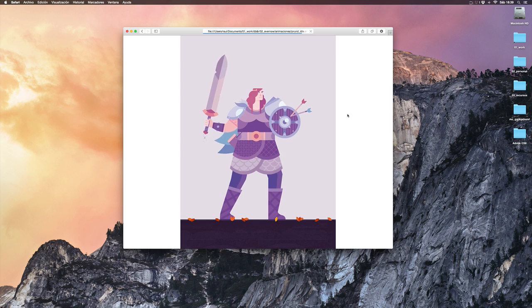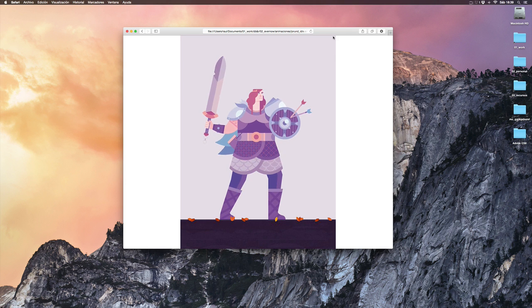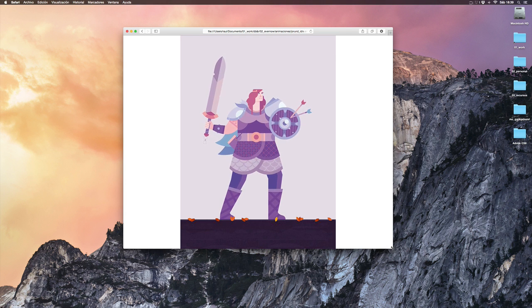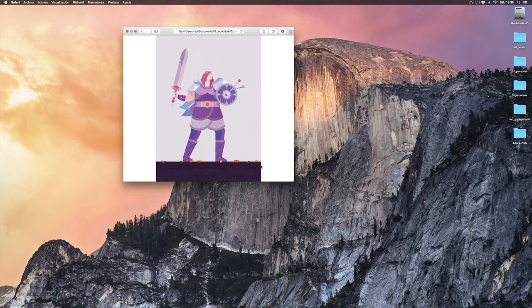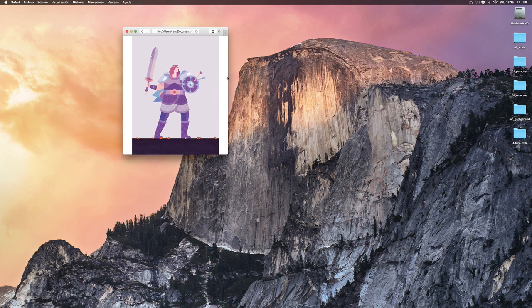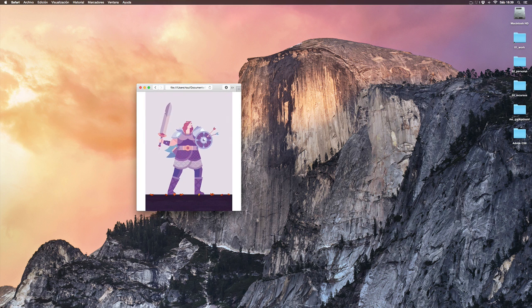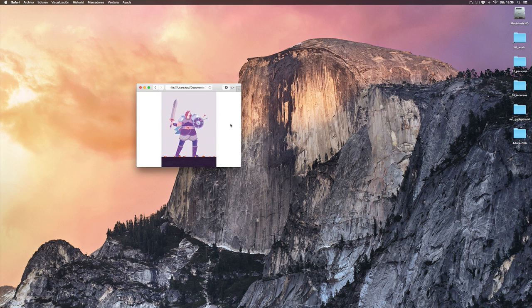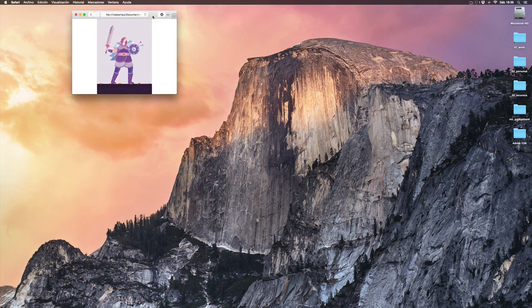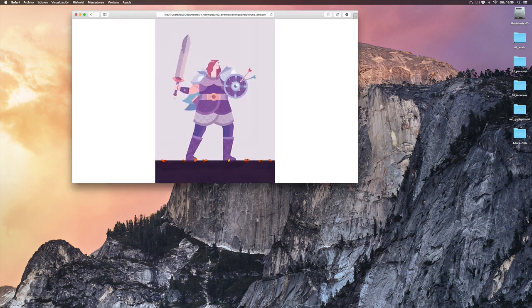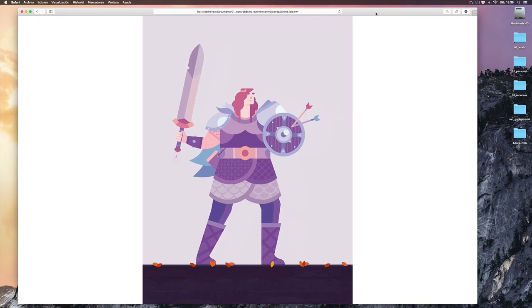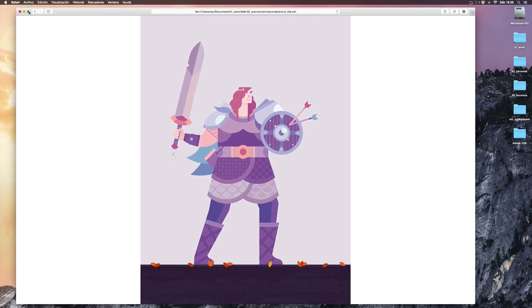Once you have your flash file, you can open it in your browser. You can see how the animation works perfectly at any size. Working with vector graphics will allow you to have a perfect original that will be scalable at any size.